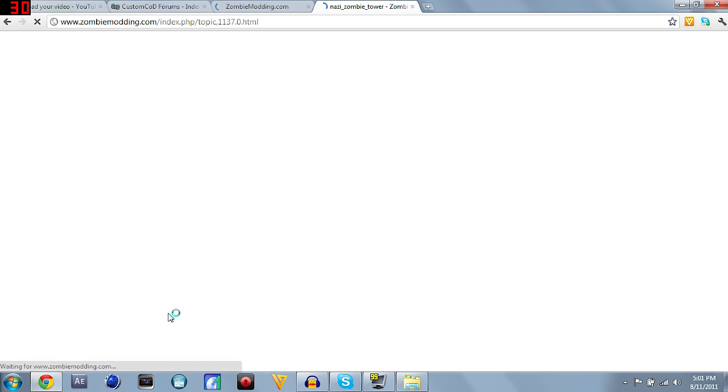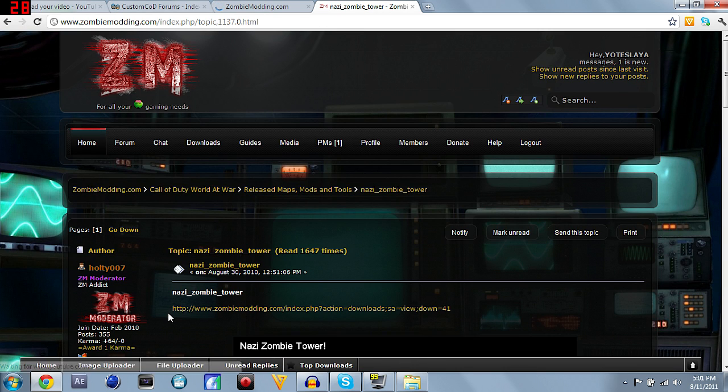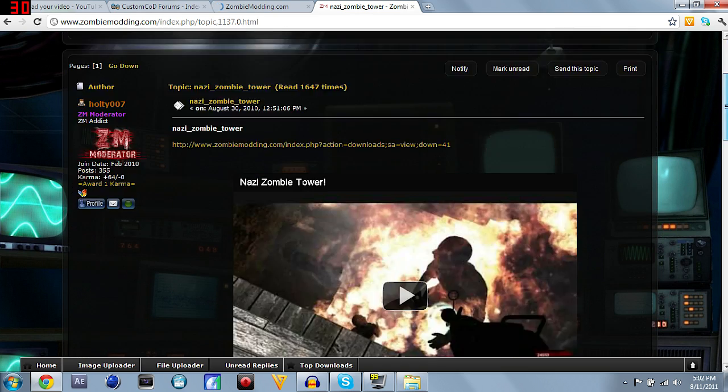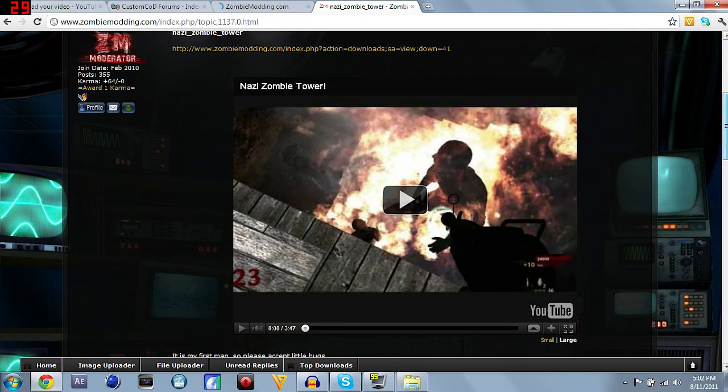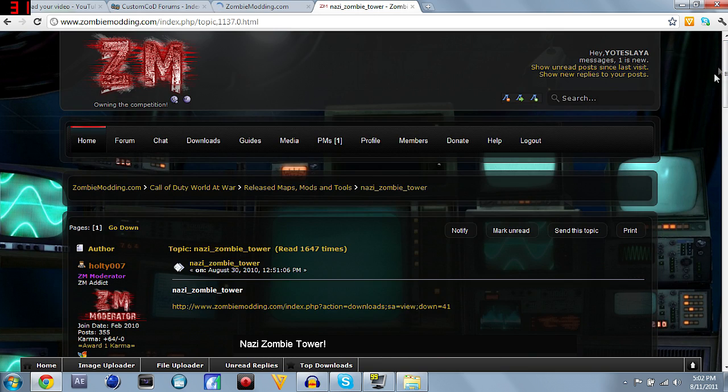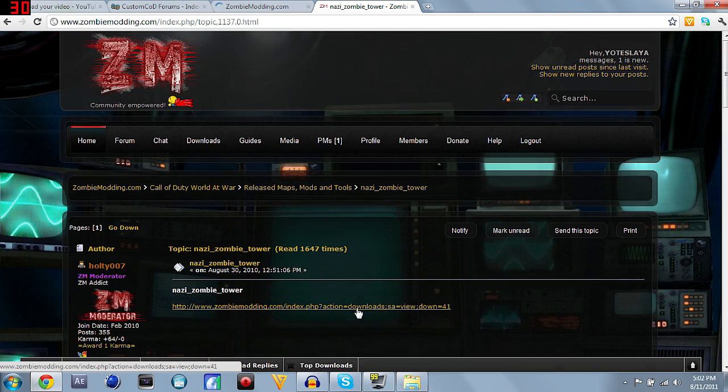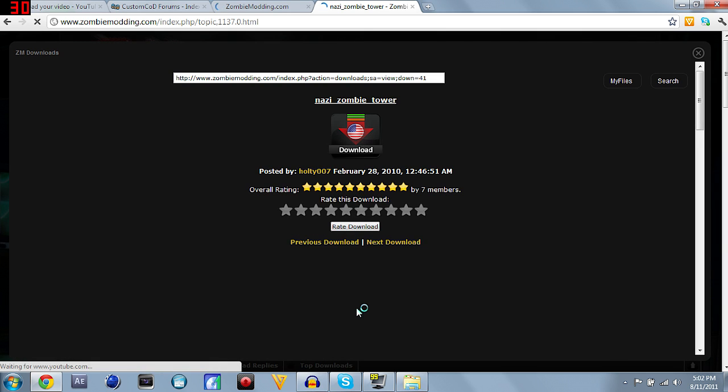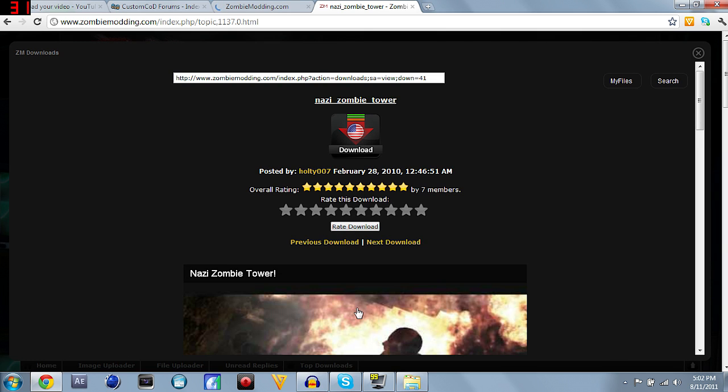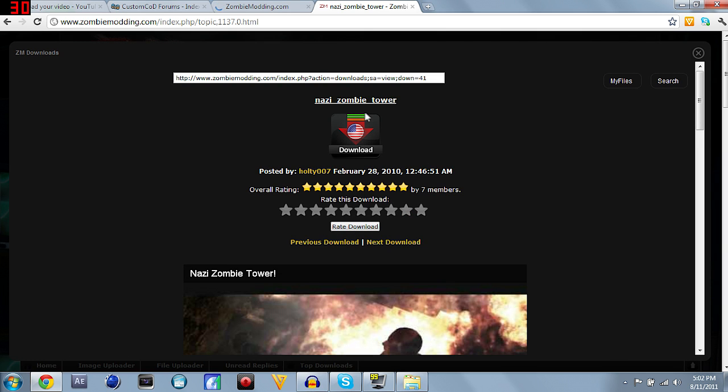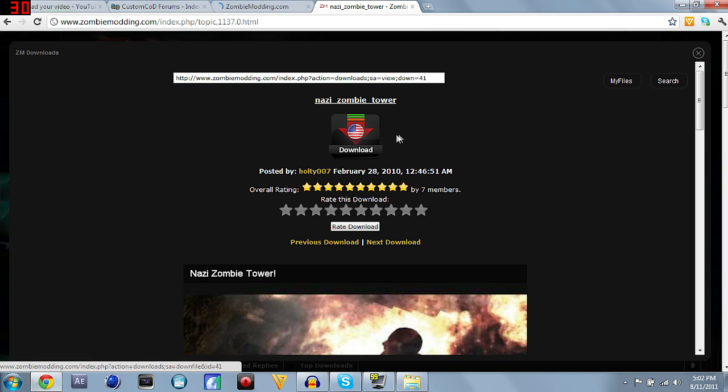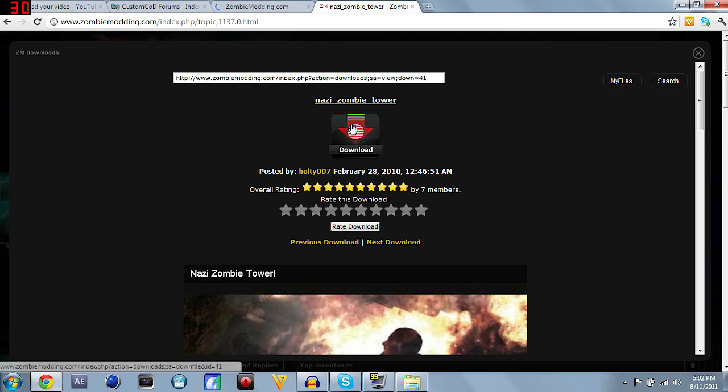So what you want to do on zombieminding.com, click on that map, and you're going to see a link right here underneath the name. Right here you can see videos, pictures and stuff like that, but you click on this download link that you see at the top towards the top of the page, and it'll bring you here.